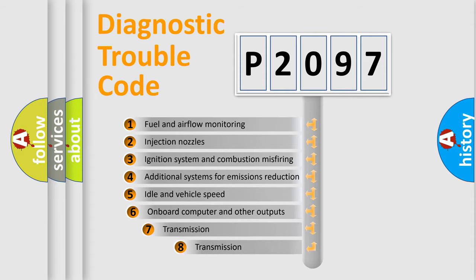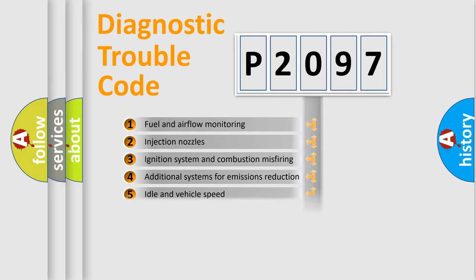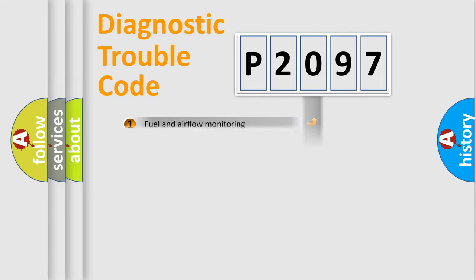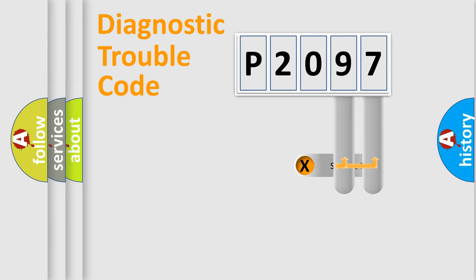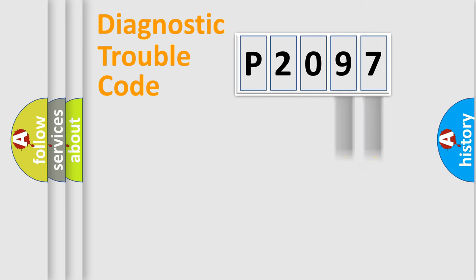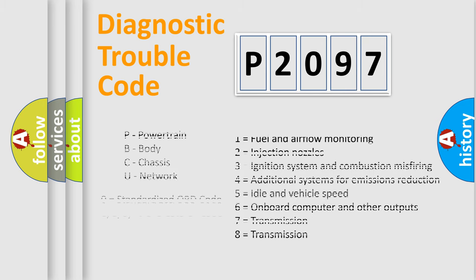The third character specifies a subset of errors. The distribution shown is valid only for the standardized DTC code. Only the last two characters define the specific fault of the group. Let's not forget that such a division is valid only if the second character code is expressed by the number zero.